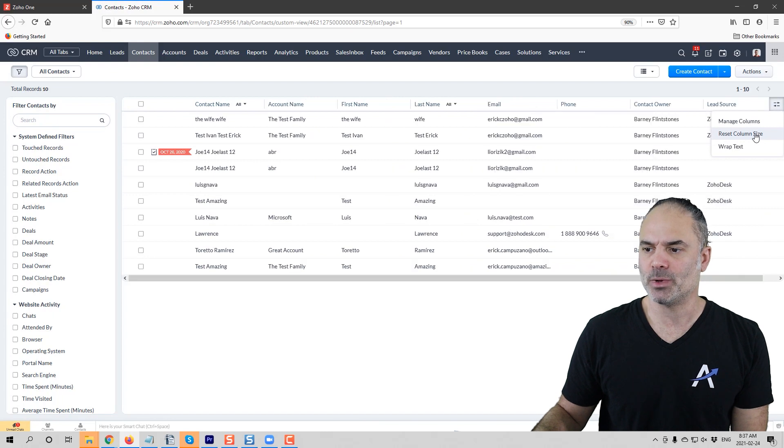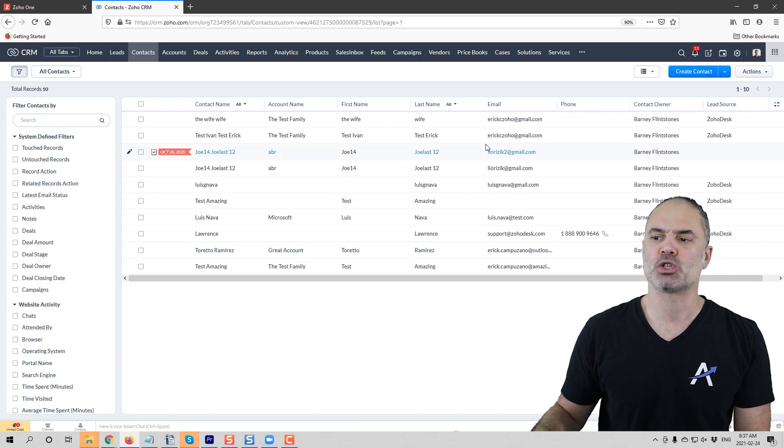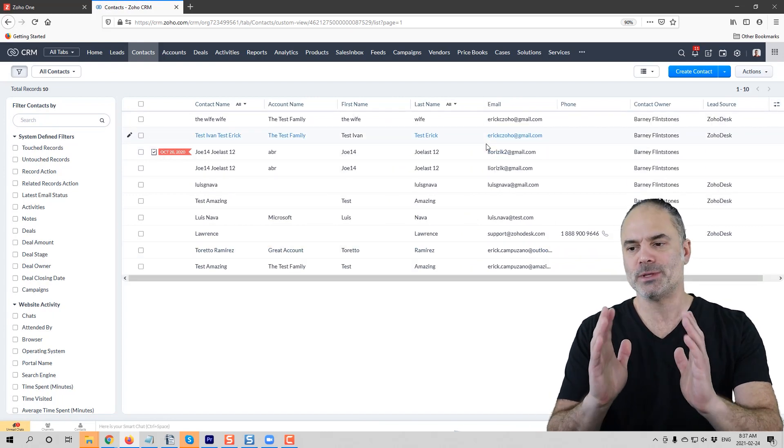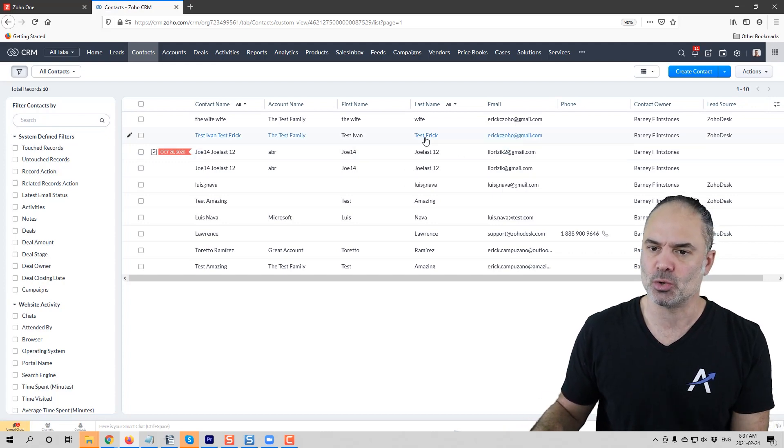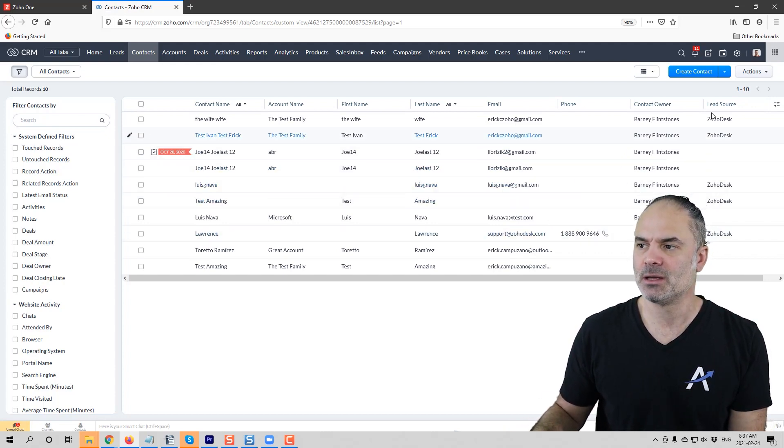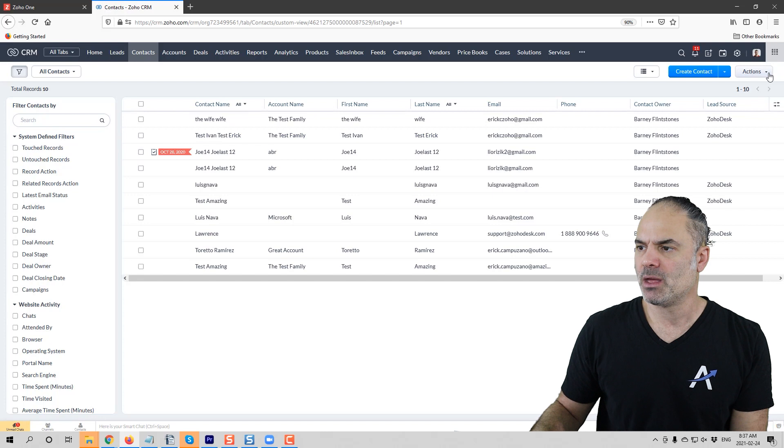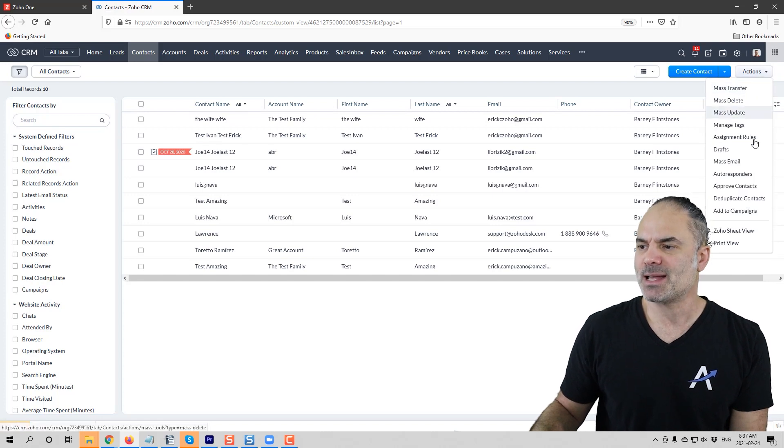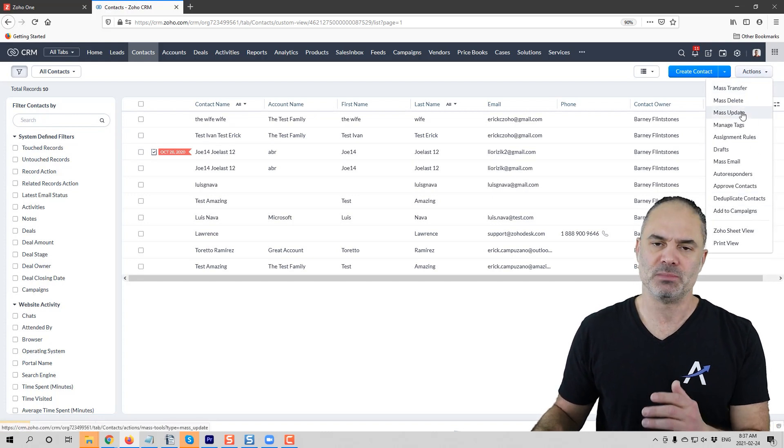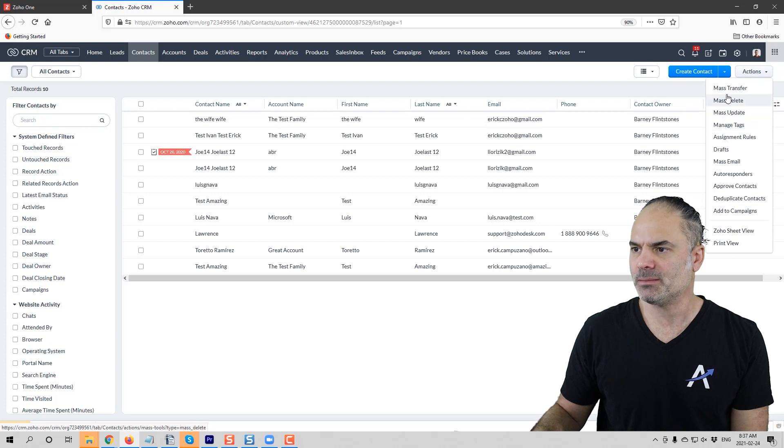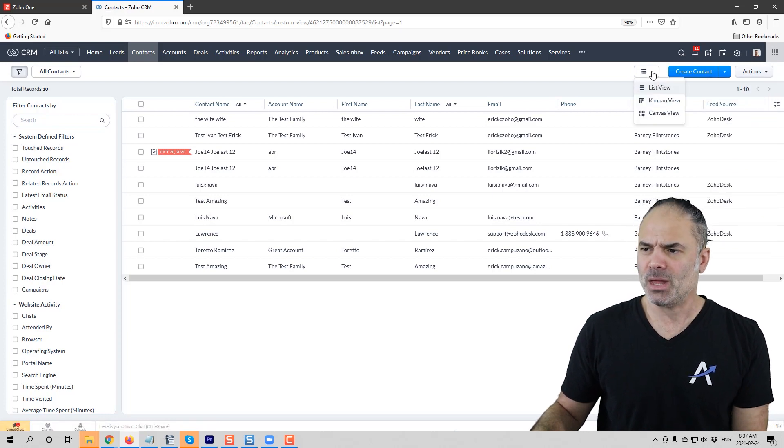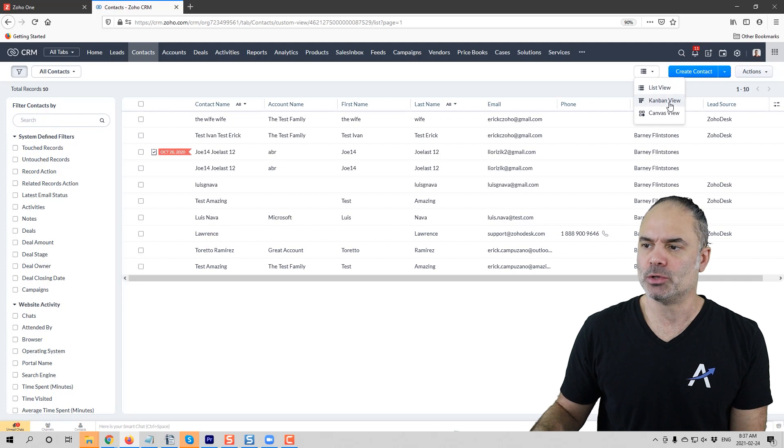You can also click on reset column size, and once you do that, it will just try, like Excel, to put everything in the right size so everything will be visible nicely, which is also a cool thing. In the action columns, it's exactly the same action columns that you had before. Nothing changed here.